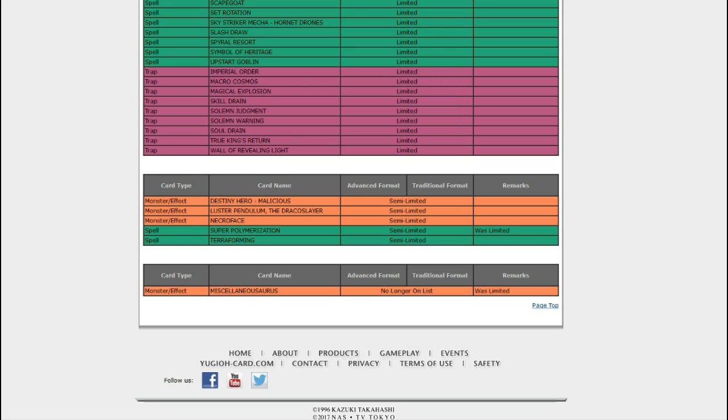I don't know. It'll be interesting. I'm sure Super Poly won't remain unlimited for too long. It seems like something that works well in this format, but in future formats it might become kinda degenerate. So enjoy it while it's here.